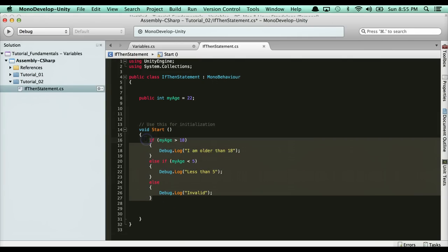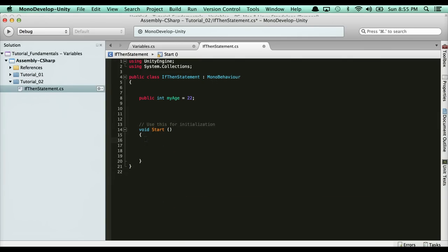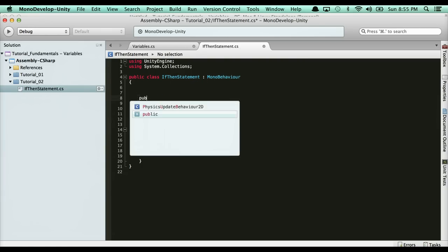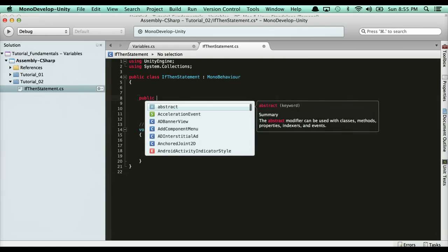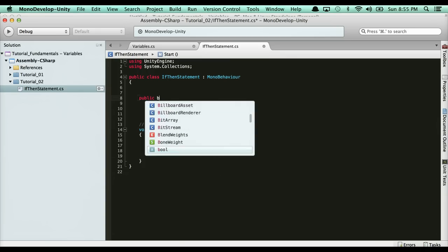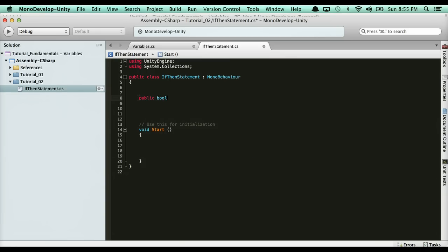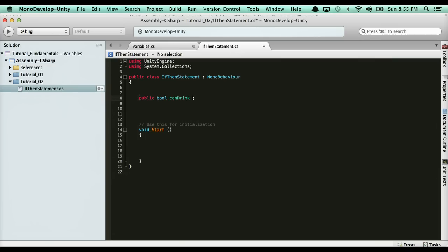For gaming logic, you could check if some variable was true, then print out a message. Let's have a variable for can drink. I need to know if I can drink, right? So it's a bool question. I'm going to say canDrink. By default, I'm going to say true.